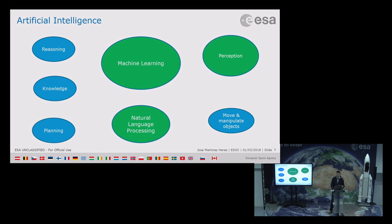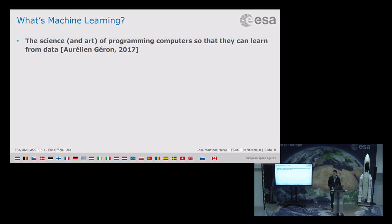So what is machine learning? I like the definition: it is the science and art of programming computers so that they can learn from data. There are more formal definitions that I will leave for you to check. The slides will be available on ESA Connect so you don't need to take notes.